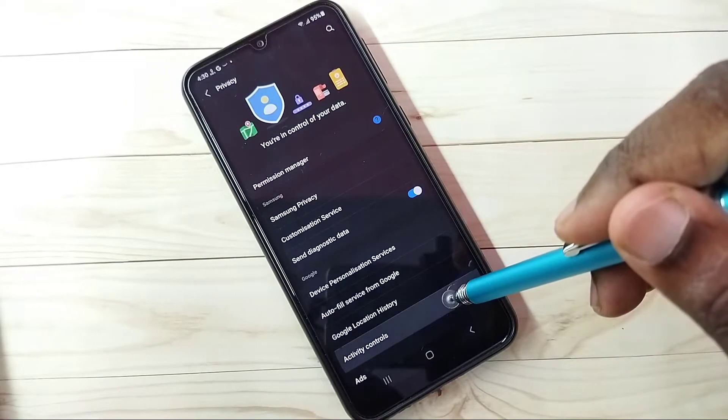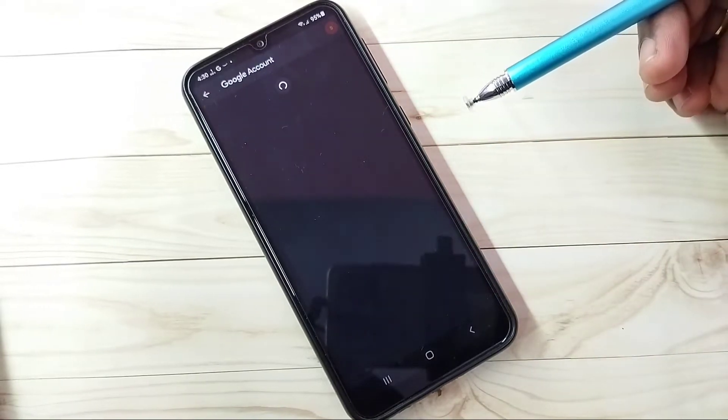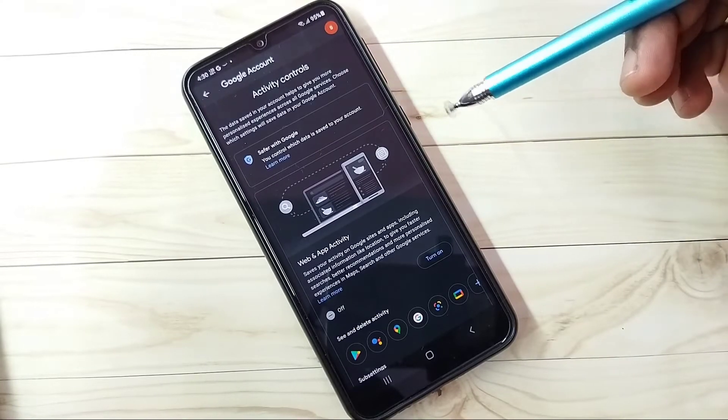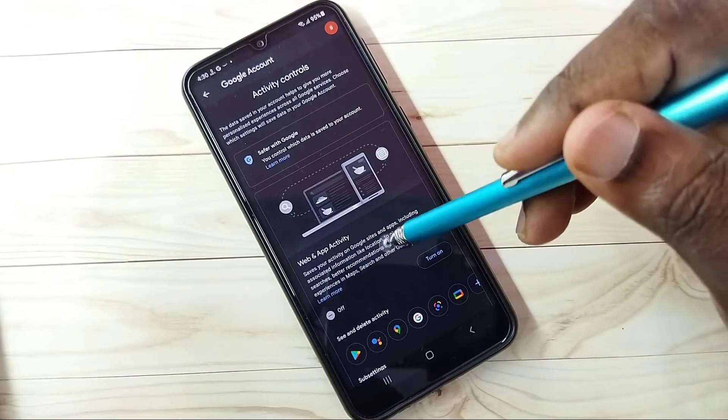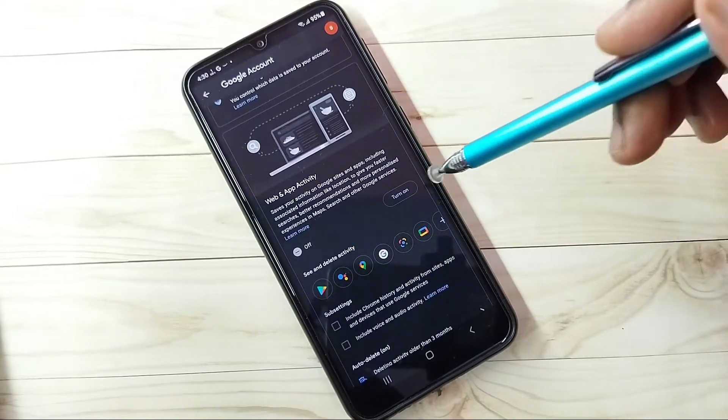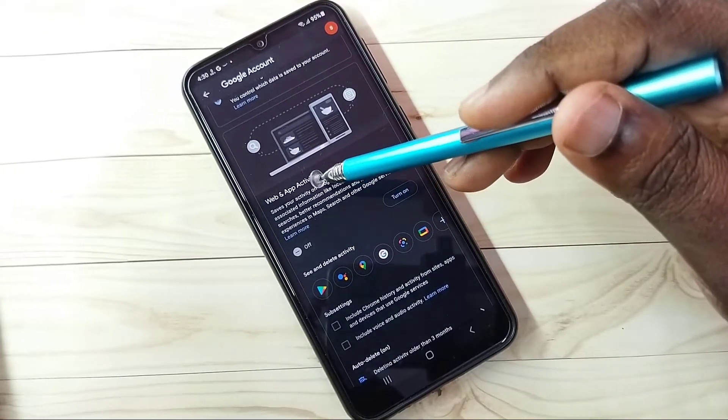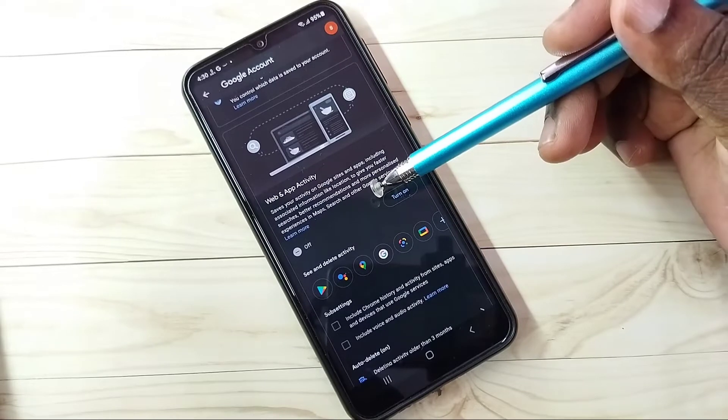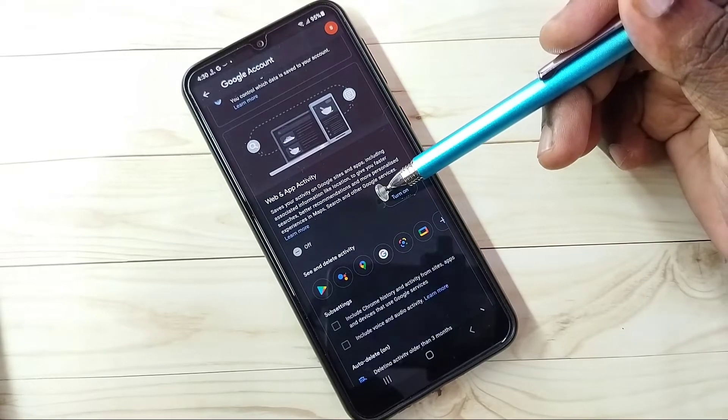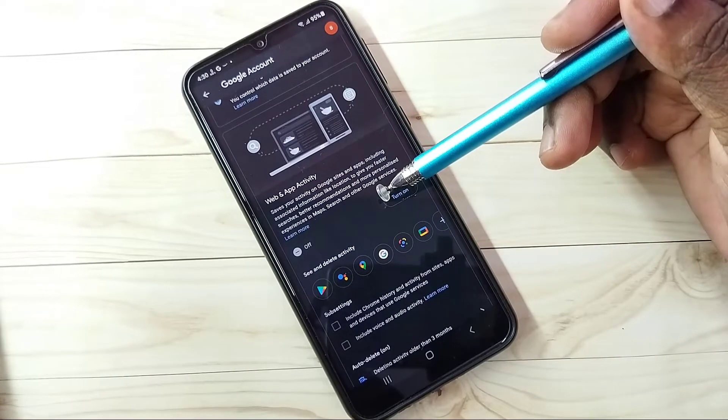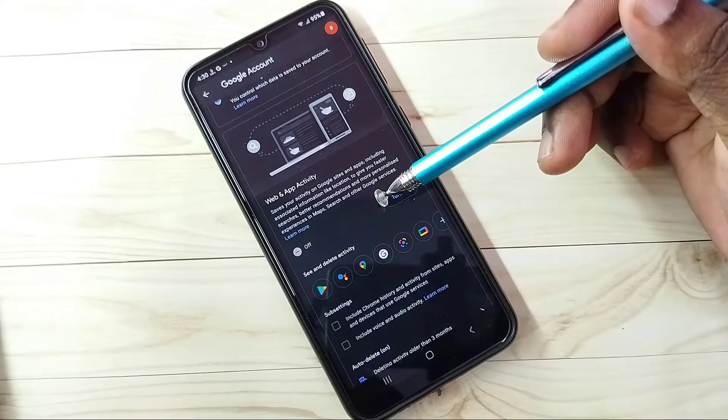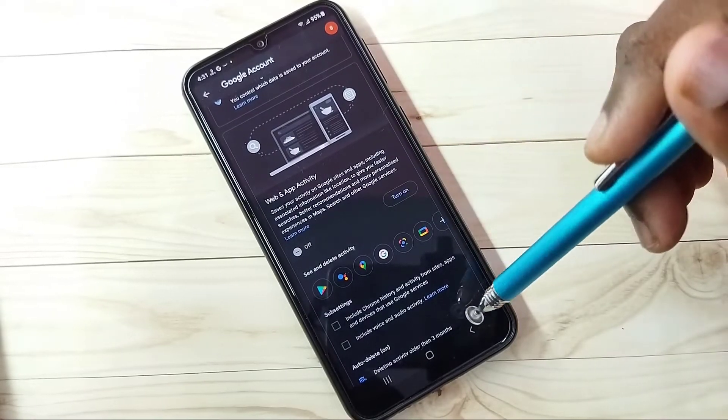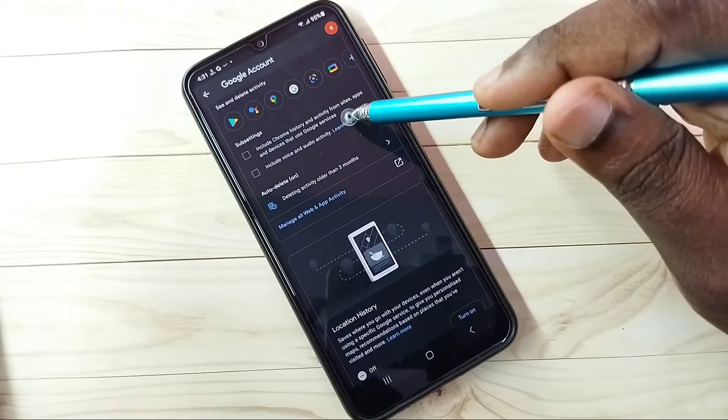Then go to activity controls. Here we can see web and app activity. Turn off this web and app activity. Based on this activity, Google will try to show ads, so better stop it.